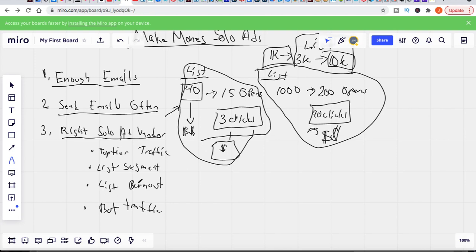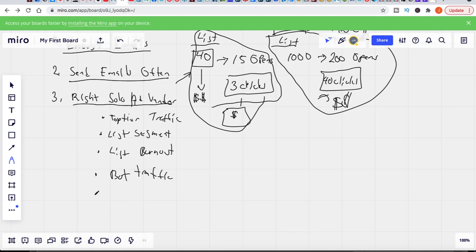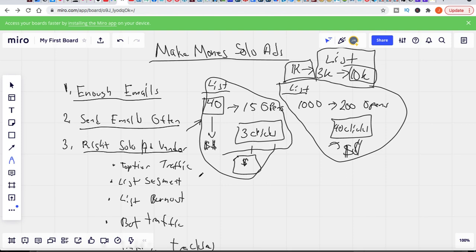You definitely want to stay away from bot traffic. Some shady solo ad vendors won't send you real human beings — they'll send bot traffic that emulates a human being, but it's just a bot click and no real person is actually looking at your business. Last but not least, you want really good transparent traffic tracking — the ability to track clicks, track the geographical location, and a good solo ad vendor would even provide you with a pixel. These things show that everything is above board and you're getting the highest quality traffic possible.